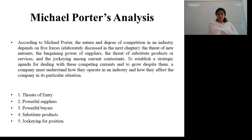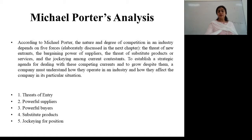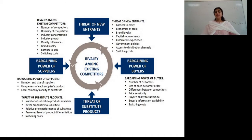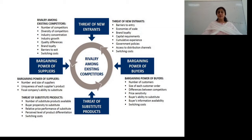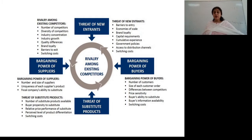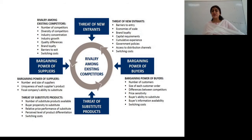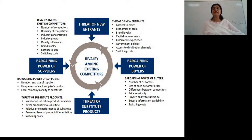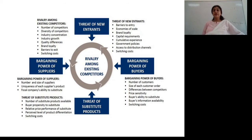The bargaining power of suppliers relates to the relative power of the other stakeholders. Looking back at Porter's diagram, you see there are four basic areas: barriers and threats of new entrants, bargaining power of buyers, threat of substitute products, and bargaining power of suppliers. For the threat of new entries, the barriers include economies of scale, brand loyalty, capital requirements, cumulative experience, government policies, access to distribution channels, and switching costs.